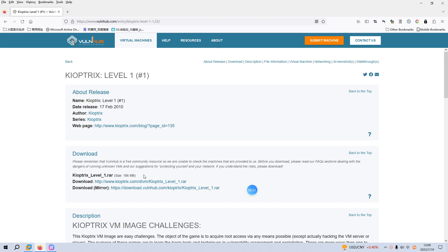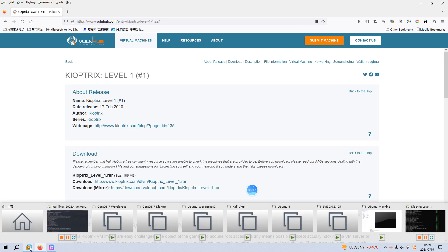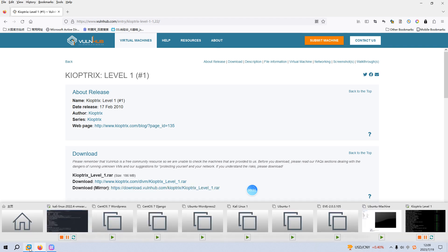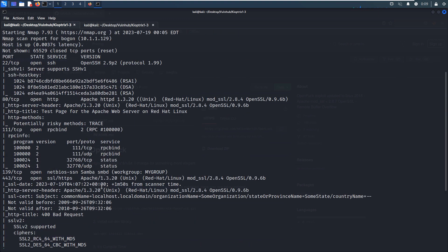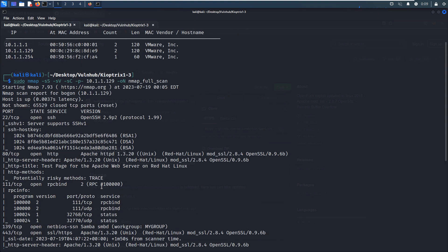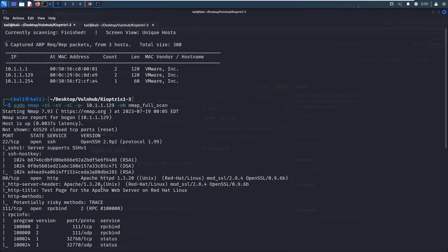To save time, I have already imported this virtual machine into the VMware workstation. So now we can go into the Kali Linux. I have already identified the IP address of the virtual machine or target as 129.